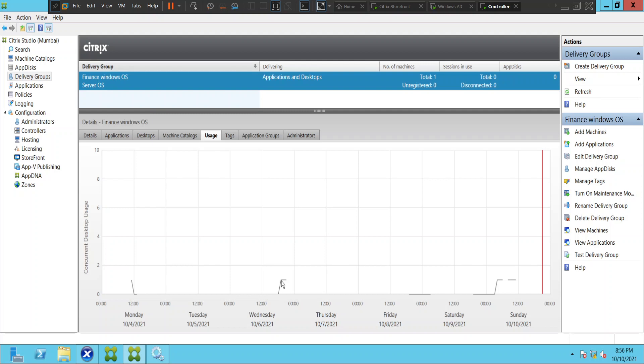So this is how we can check the usage of the desktops in a delivery group. I hope you find this information helpful. Thank you for watching.